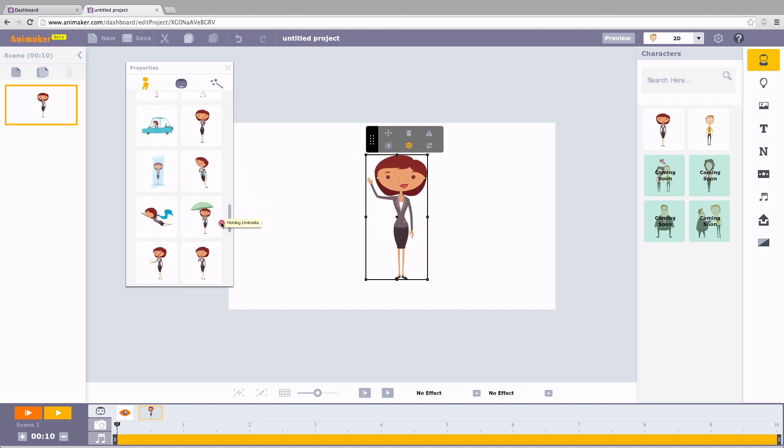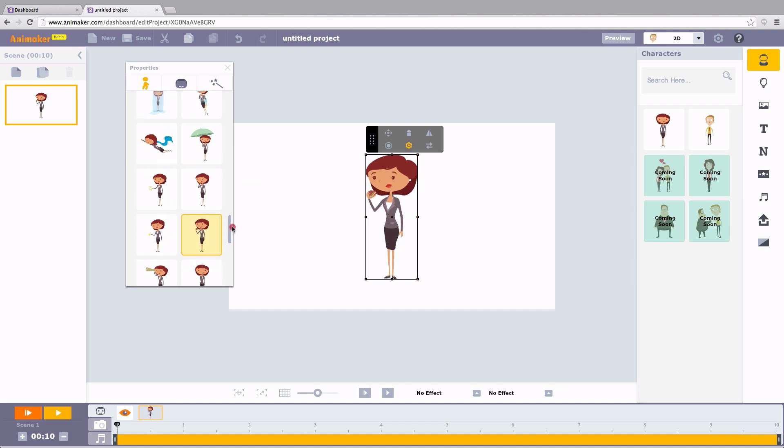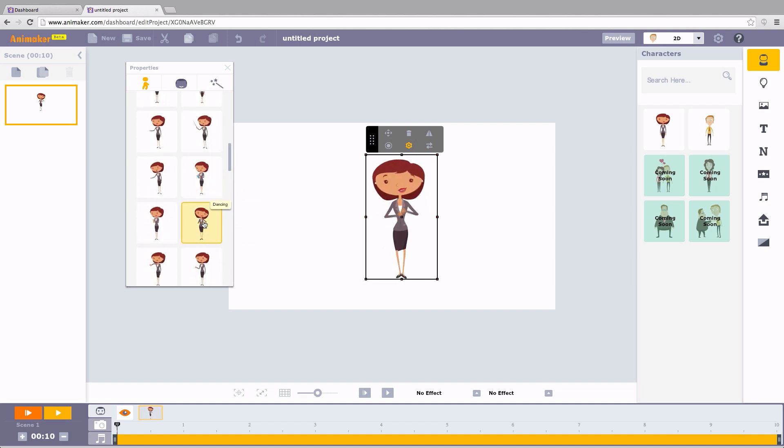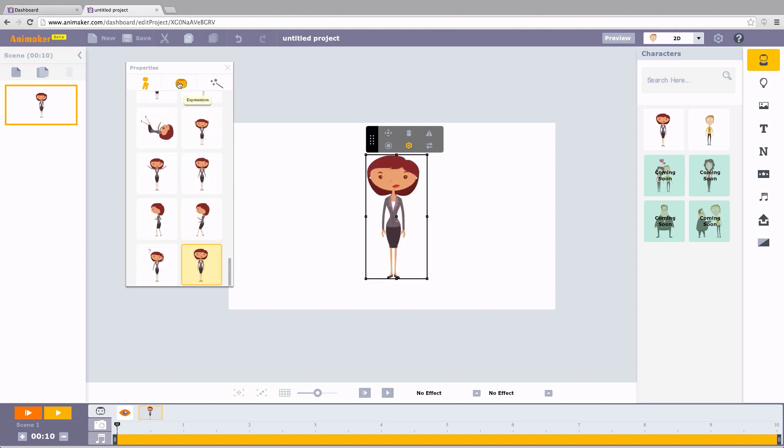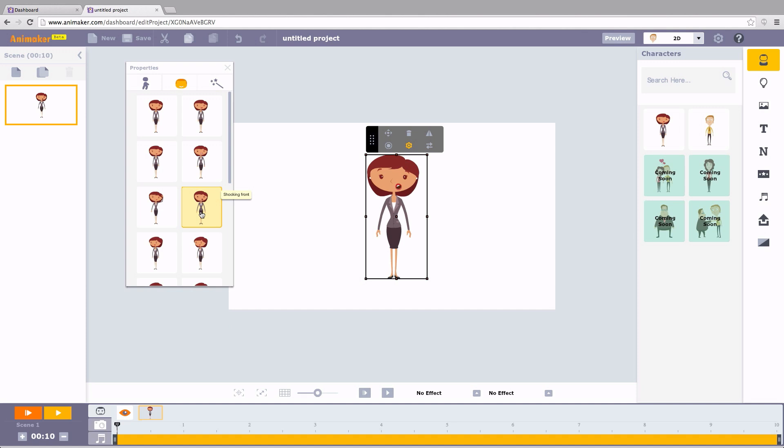Then eat. Hmm, yummy yum. Dance. There you go. Let's see some expressions. She looks happy now. A little confused. Shocked. Oh dear, something made her angry.